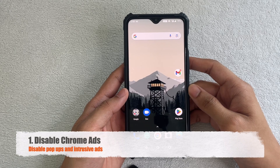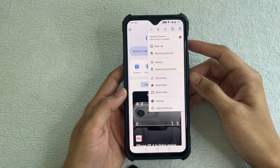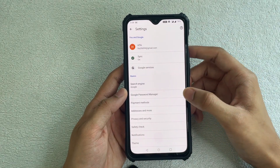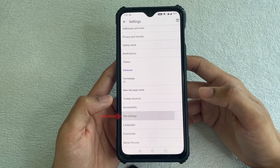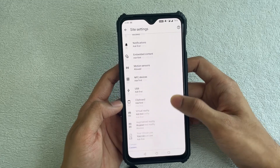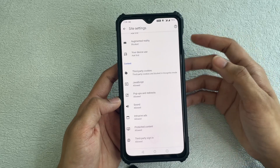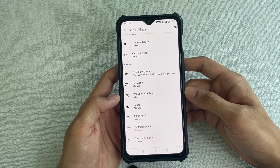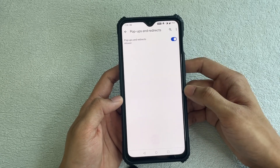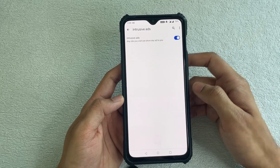The first thing I want you to do is open Chrome, click on the three dots, go to Settings, and scroll down until you find Site Settings. Click on Site Settings, then scroll down further until you see Pop-ups and Redirects and Intrusive Ads. These two options are the ones we want to disable, because web pages running in the background can randomly pop ads on your screen. Disable both of these.